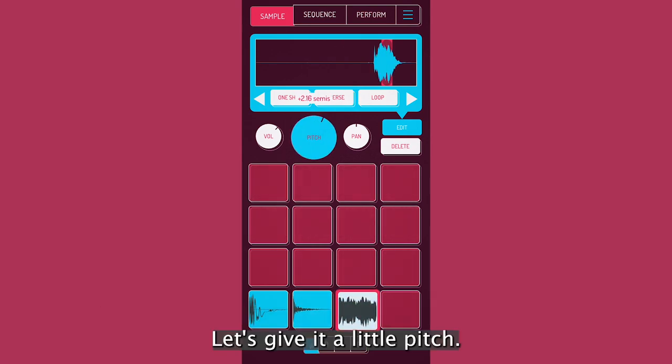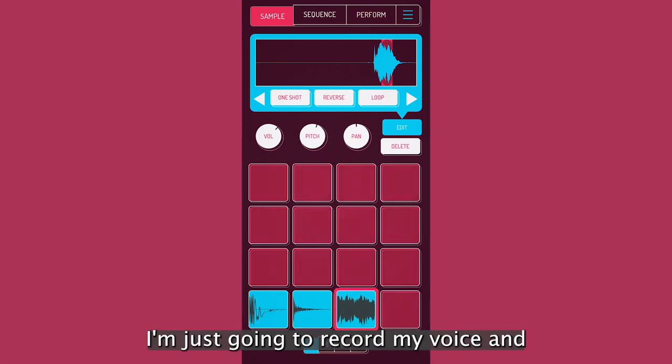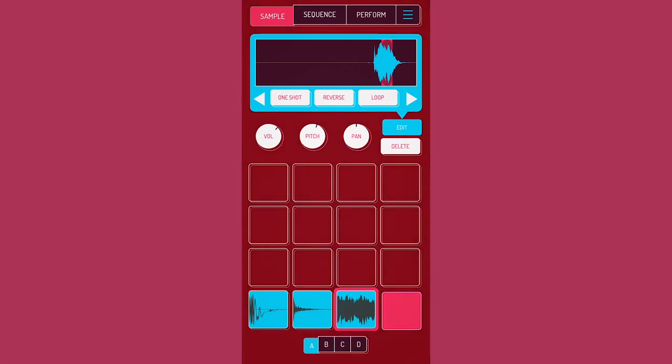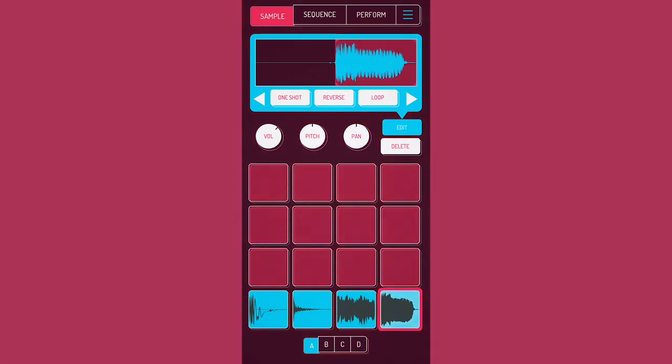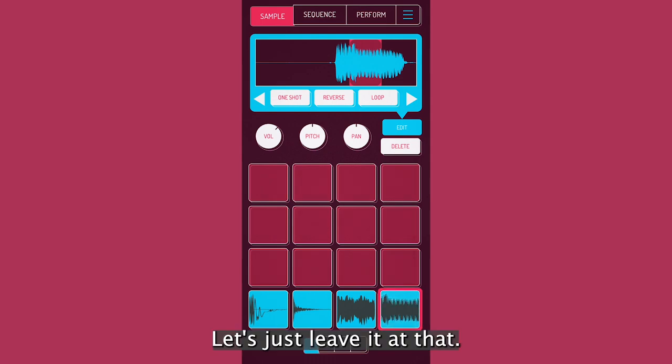Let's give this a little pitch. Now let's get a little bit of melodic content in here. I'm just going to record my voice and get a little vocal one-shot going. Let's just leave it at that.